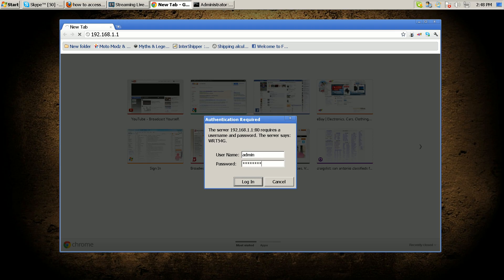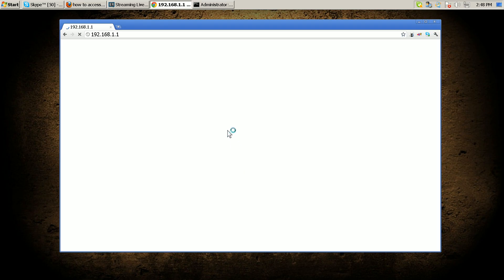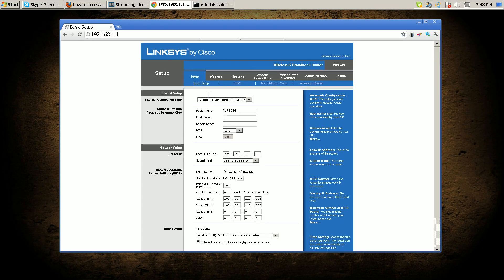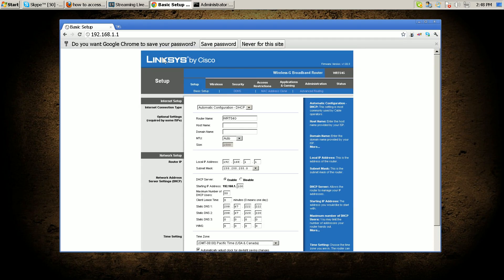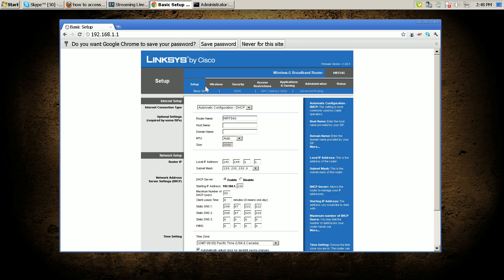my router. And there you go, you get your basic access to all your router settings such as Setup, Wireless Security, Access Restrictions, Applications and Gaming, Administration, and Status. Thank you for watching and subscribe.